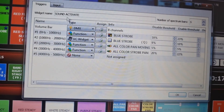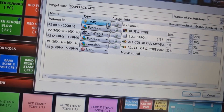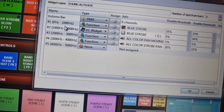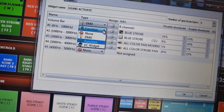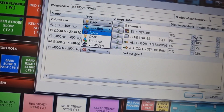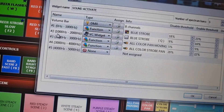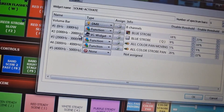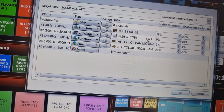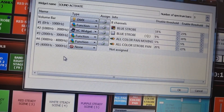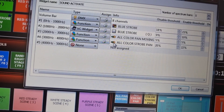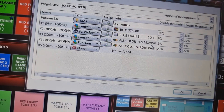If you're familiar with QLC+ you'll know what this means. All you have to do is set up the volume bars for DMX. This is the four DMX I configured. If it hits 0 to 1000 Hz, the function triggered is blue stroke at 18% and 23%. If it hits 1000 to 2000 Hz, it triggers the BPG widget — blue stroke at 9% and 10%. For higher Hz it triggers all color strobe pan and all color pan moving.